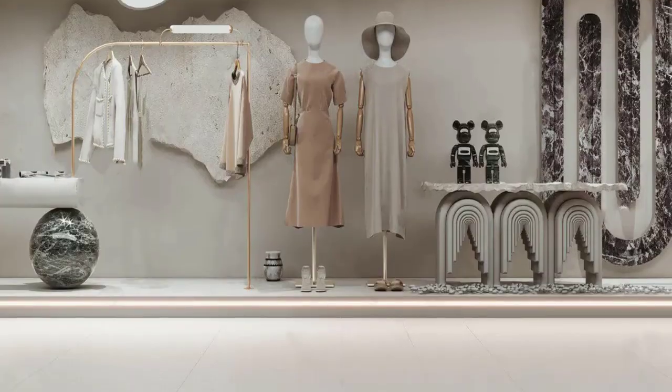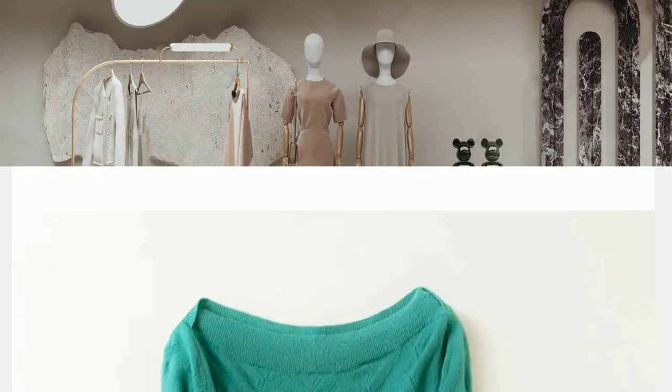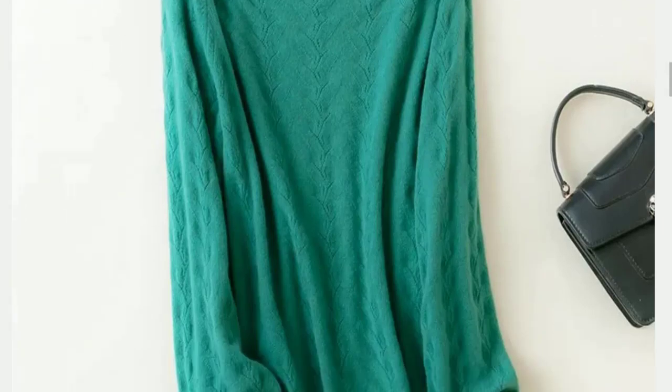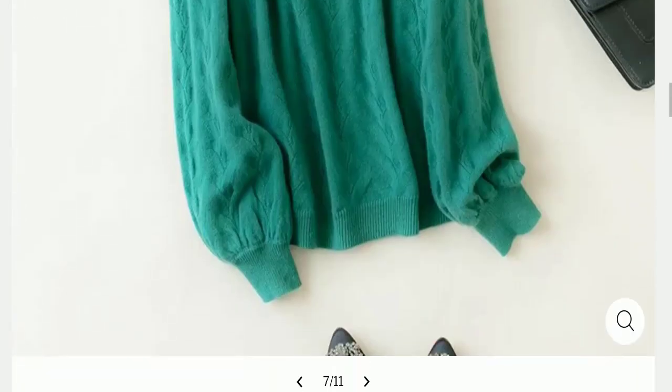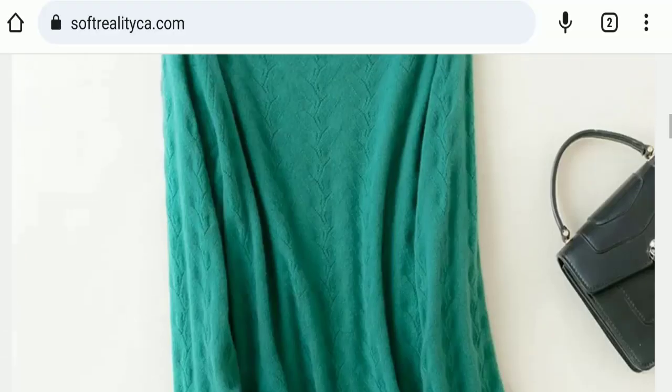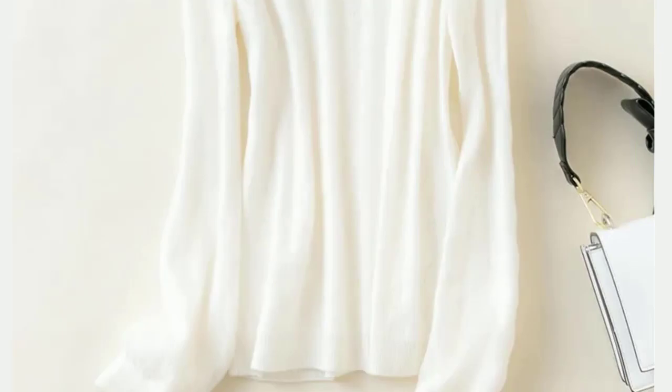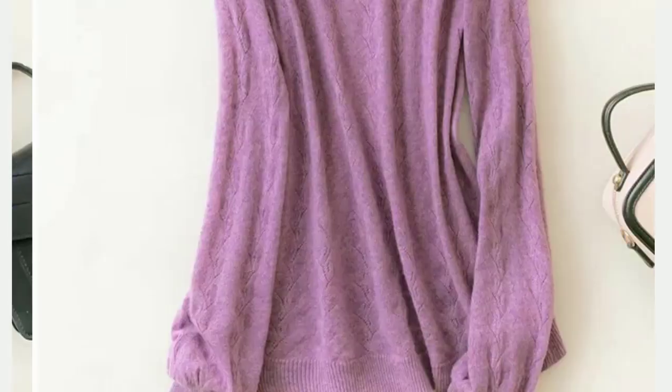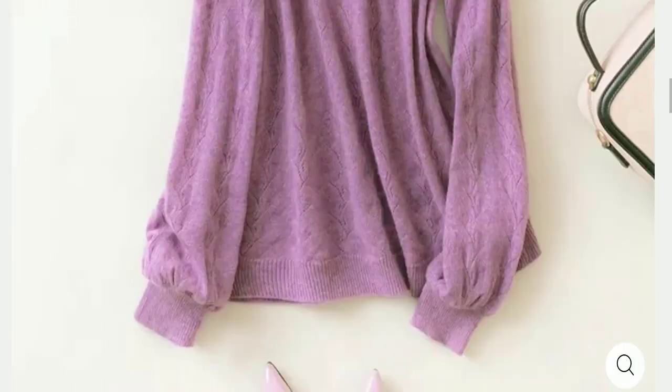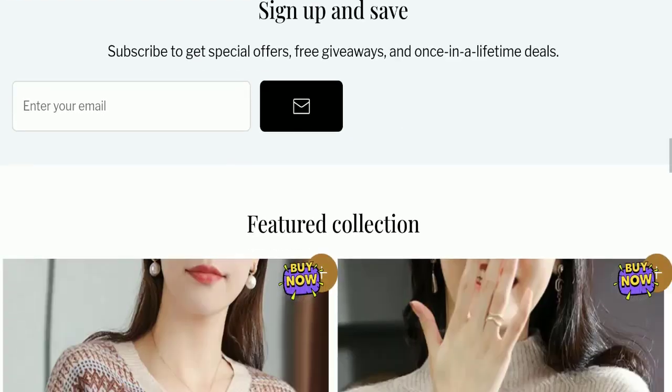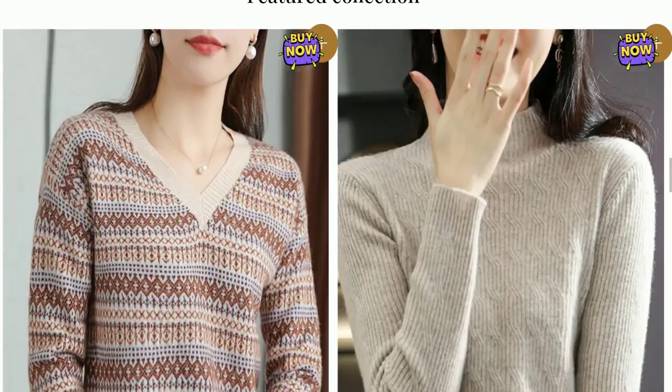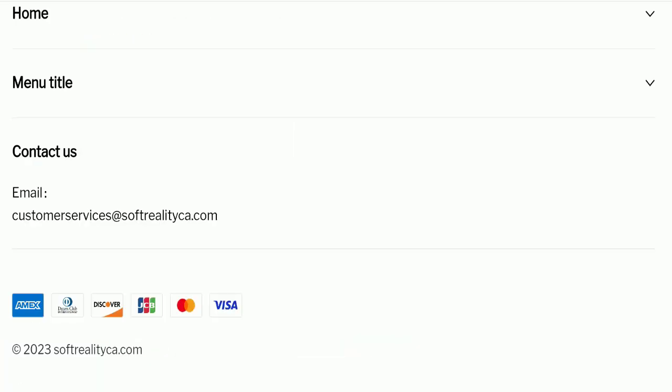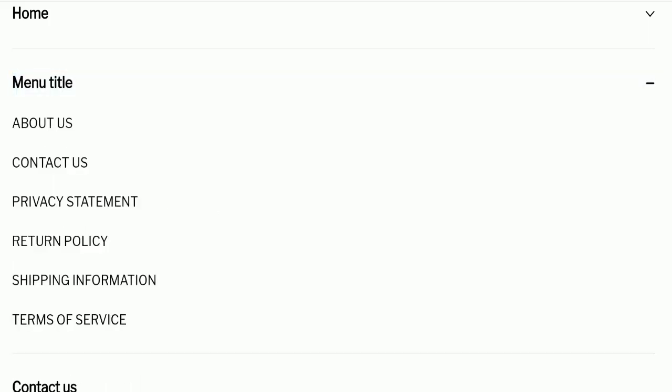First, we will find out about the website type and the products they're offering to customers. This is an e-commerce site and as you can see here, this website is offering many types of different sweaters. Next we'll check the payment modes. They are accepting Amex, Diners Club International, Discover, JCB, Mastercard, and Visa for making payments.